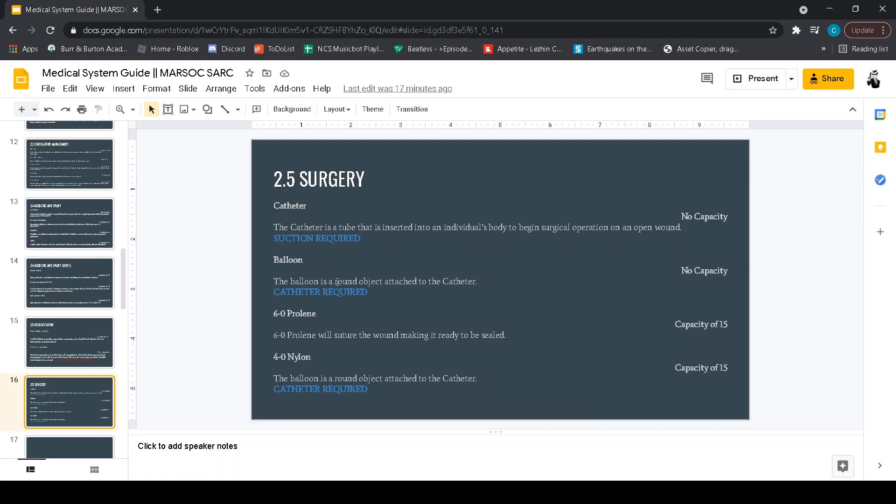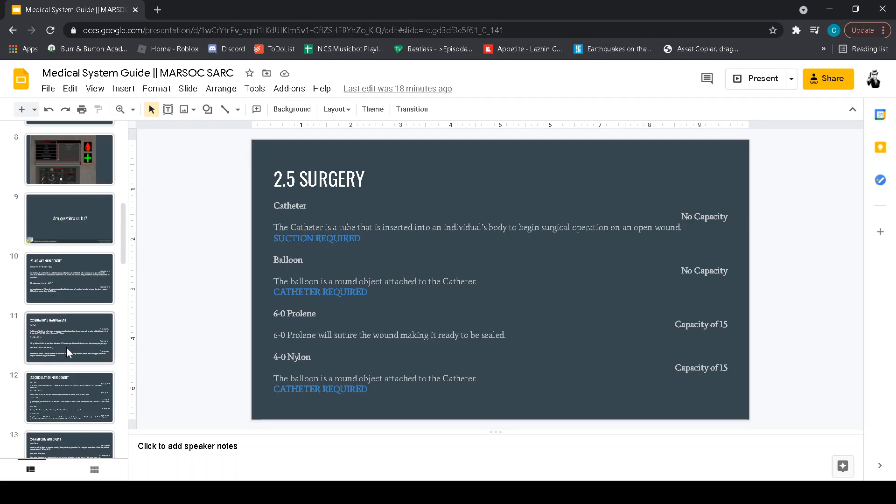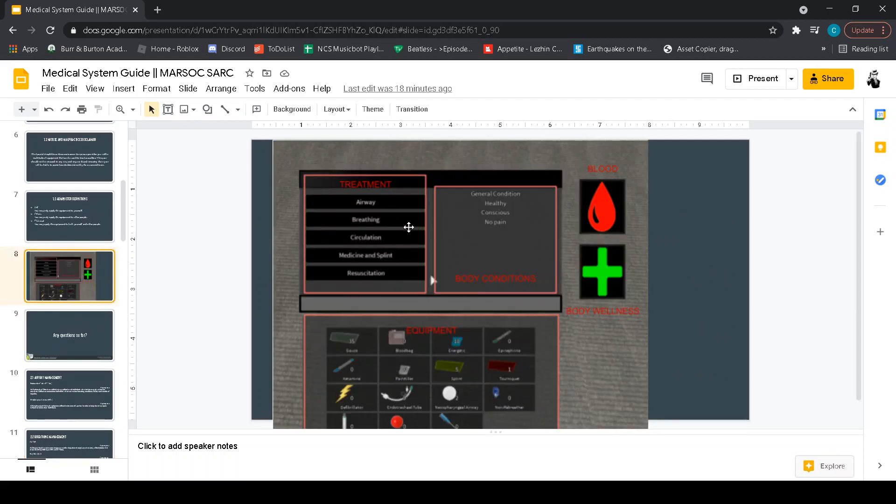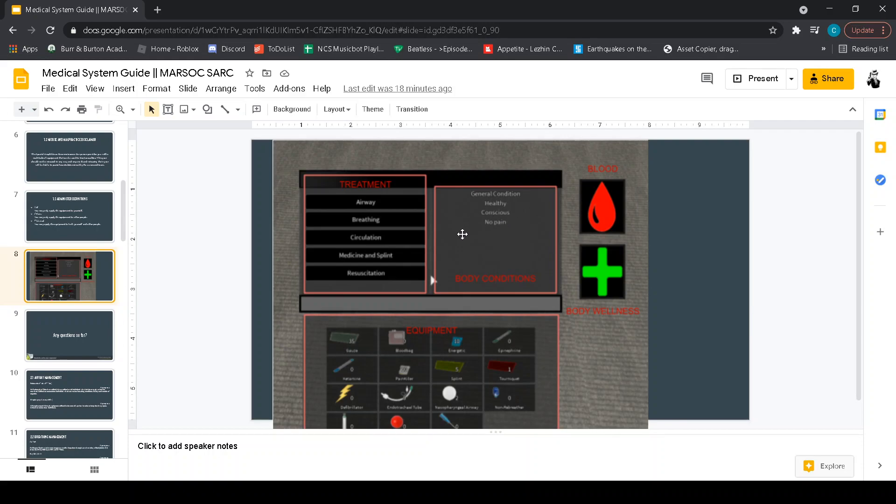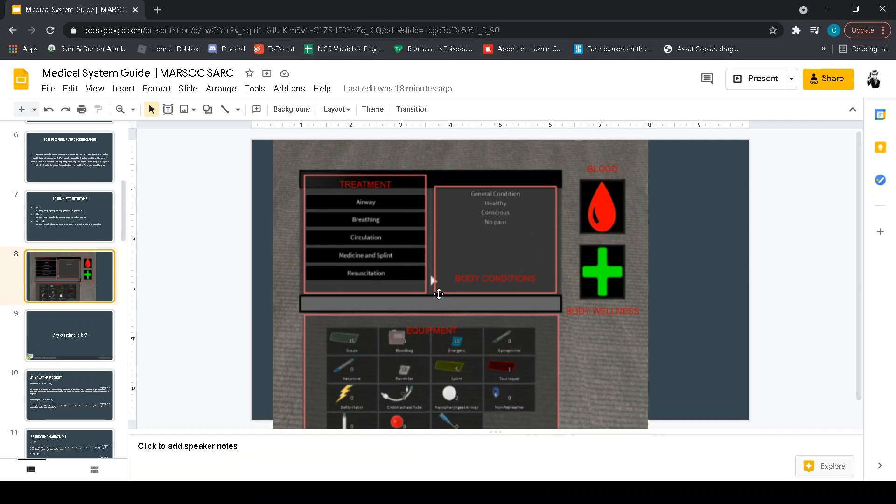Surgery. You've got the catheter, balloon, 6-0 proline, 4-0 nylon. You're also going to have 5-0 proline clamps and the scalpel. So to go with surgery, first thing that you're going to see is that surgery is going to pop up here. You're going to see blood going down. You're also going to see the person's general condition. It's going to be mild usually. They may be unconscious and they're probably going to have major pain. First thing you want to do go to circulation. Click on tourniquet and it's going to appear right here. Tourniquet's going to show up. This is to begin surgical procedure and you will see if they need surgical or if they're in critical condition.